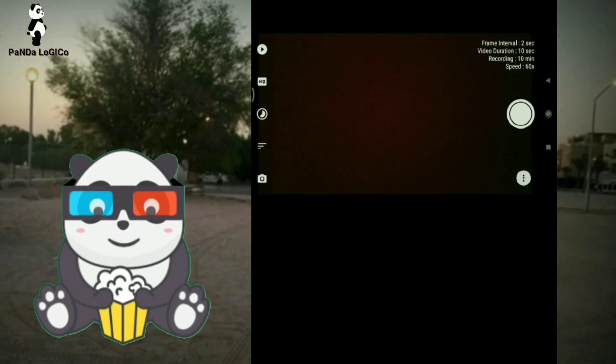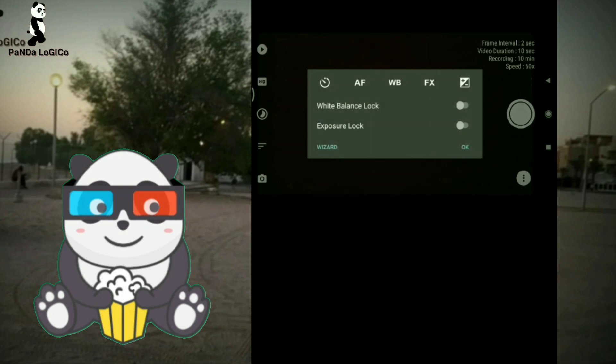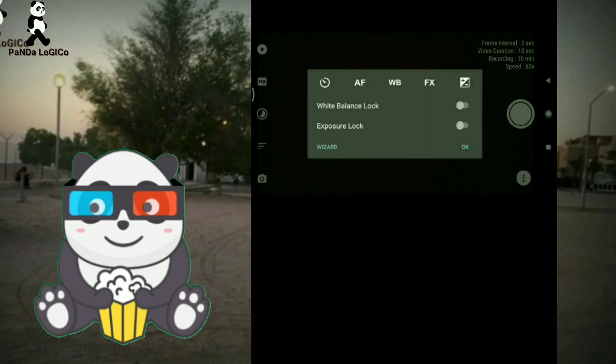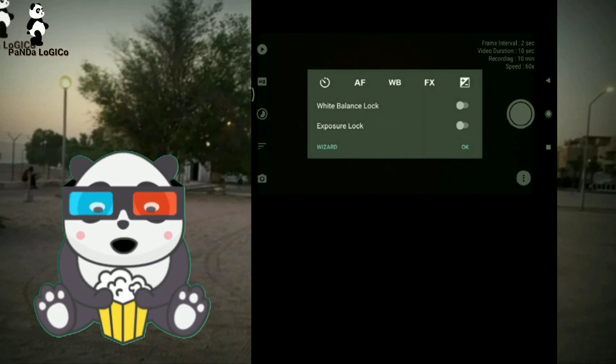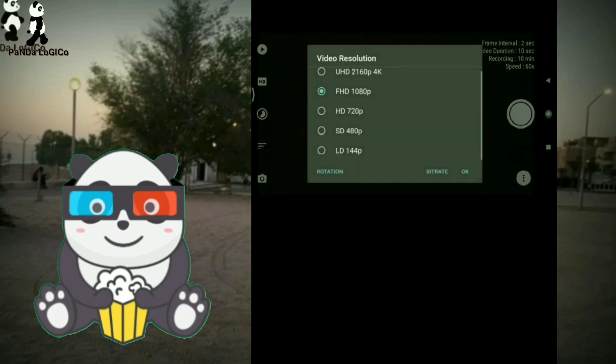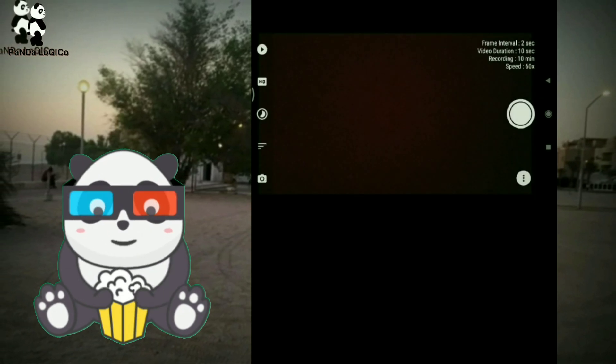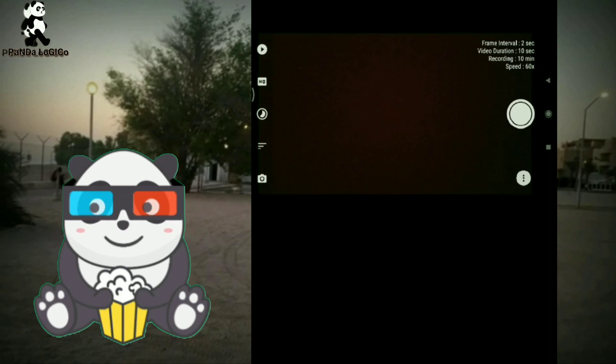If you have a camera option, you can set the white balance, and you can set the quality and record the quality. If you have a record, you can set the settings.